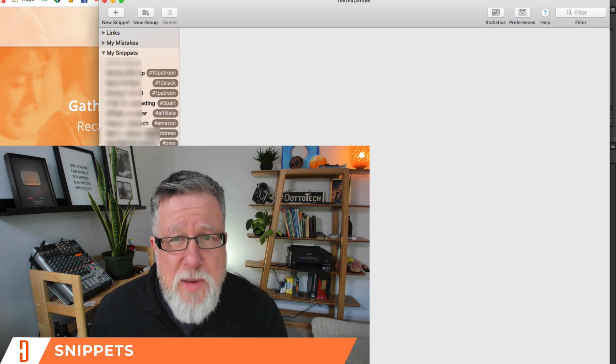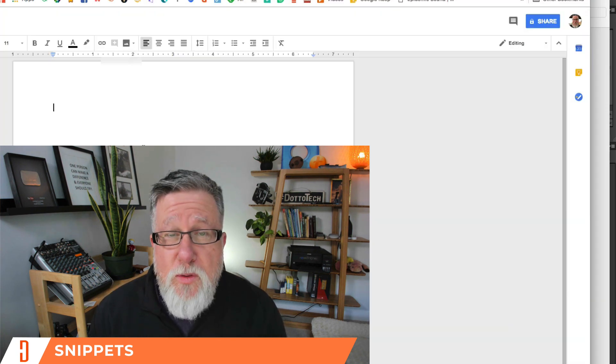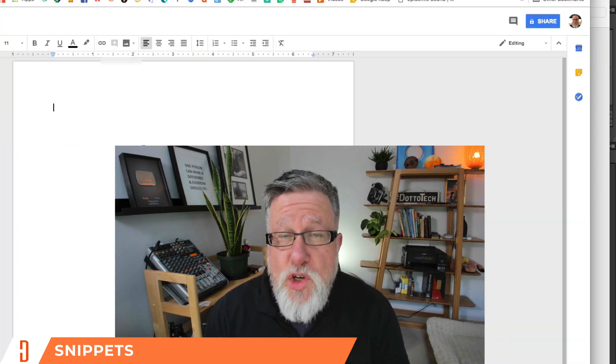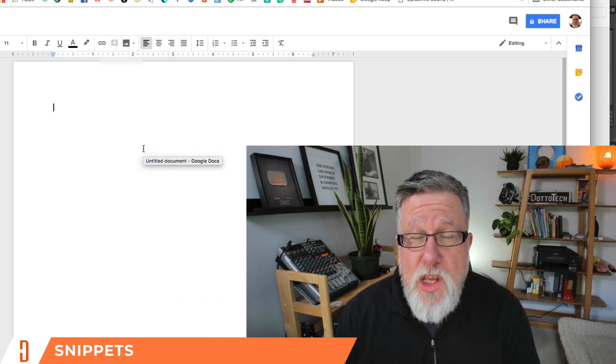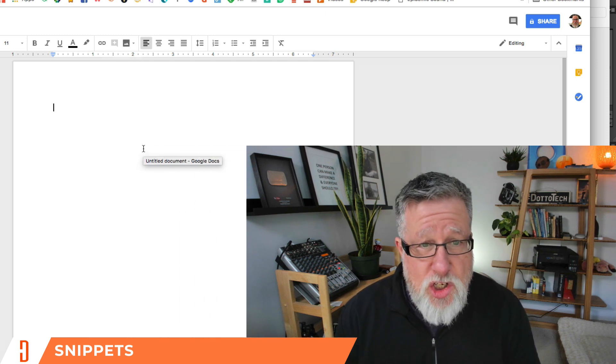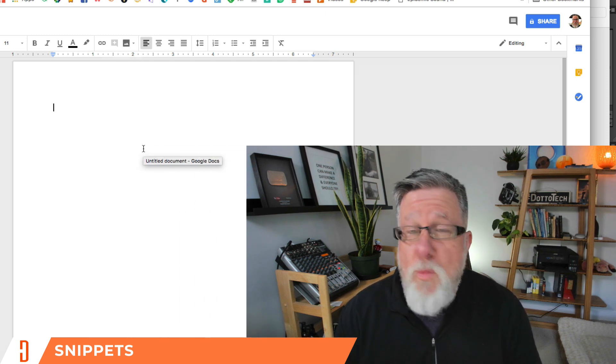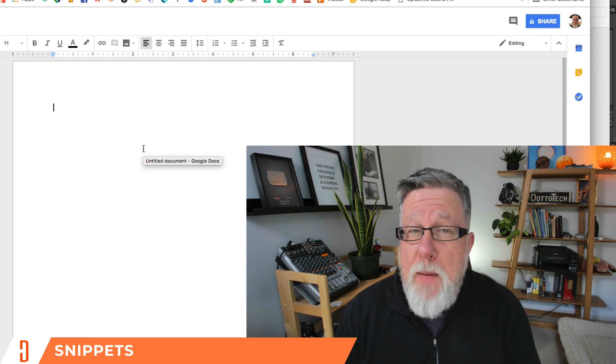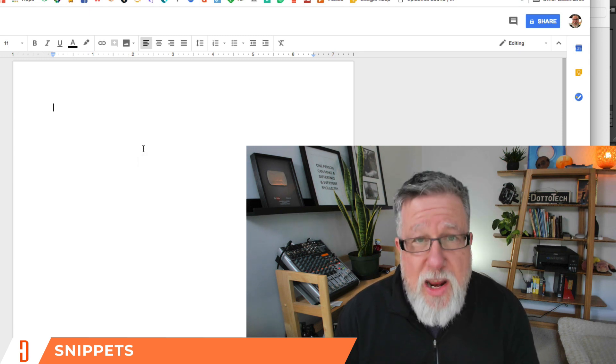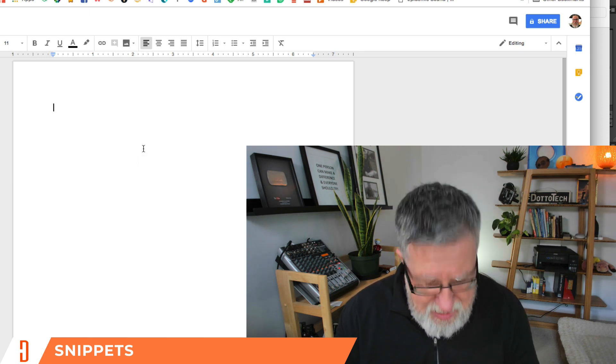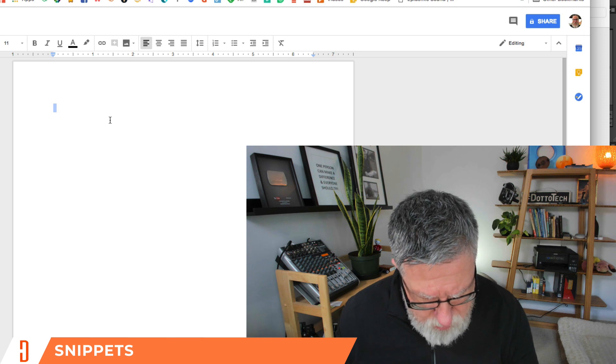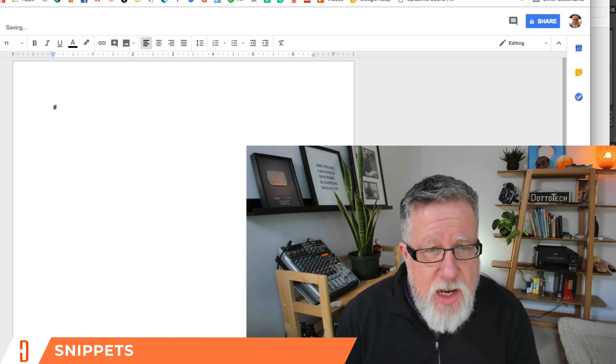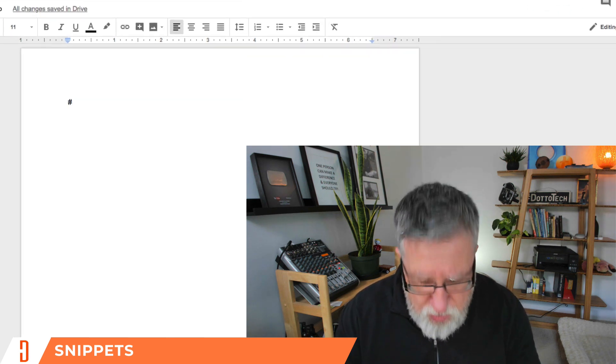They call each of the expansion modules a snippet. It can be a huge volume of text or it can be a very small amount of text, but they're all called snippets. Now, how you actually invoke them is you create a keyboard shortcut for each one that you want to use.